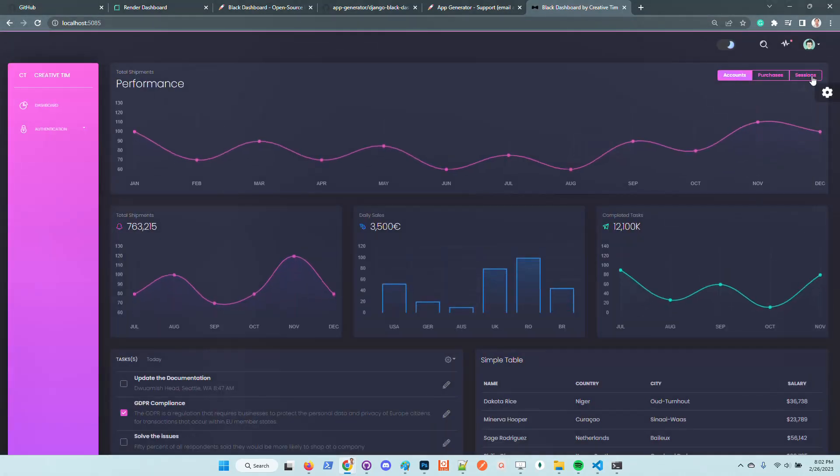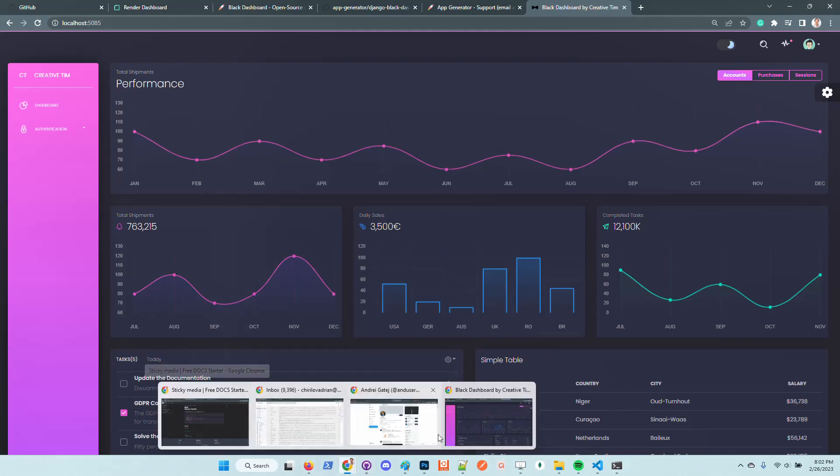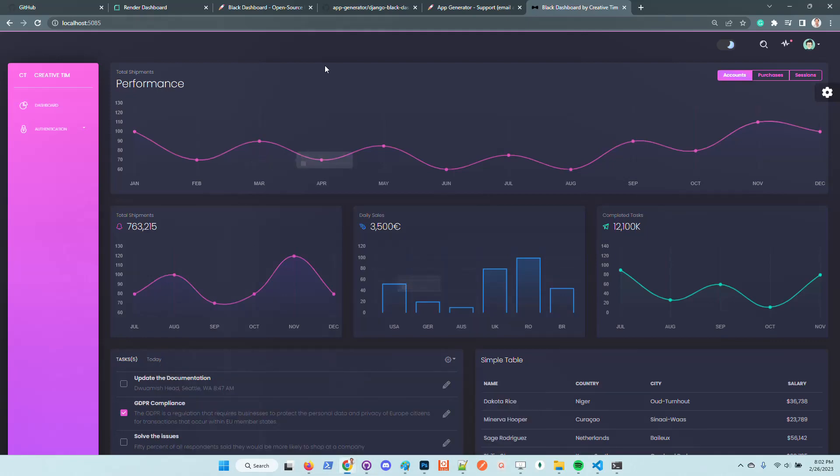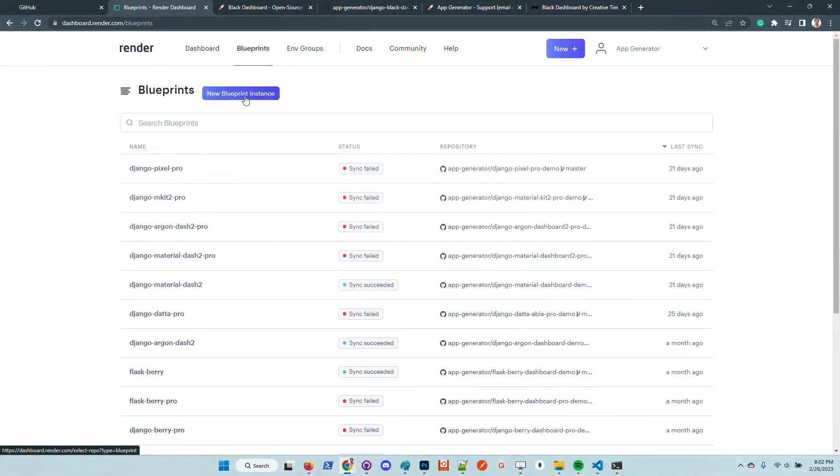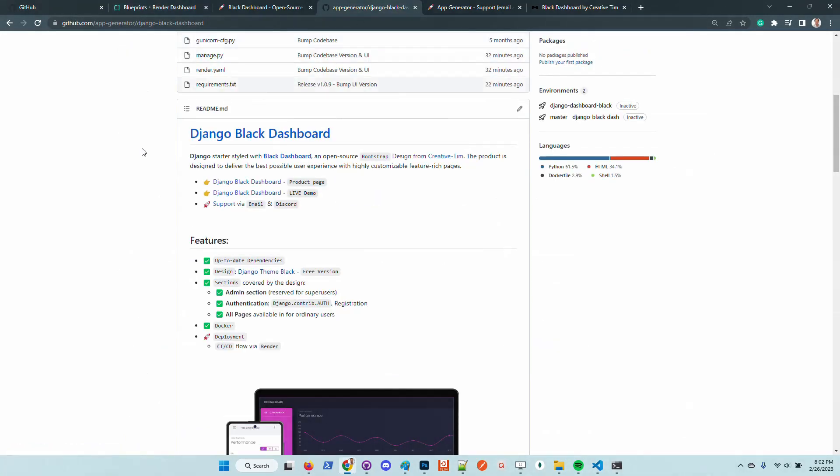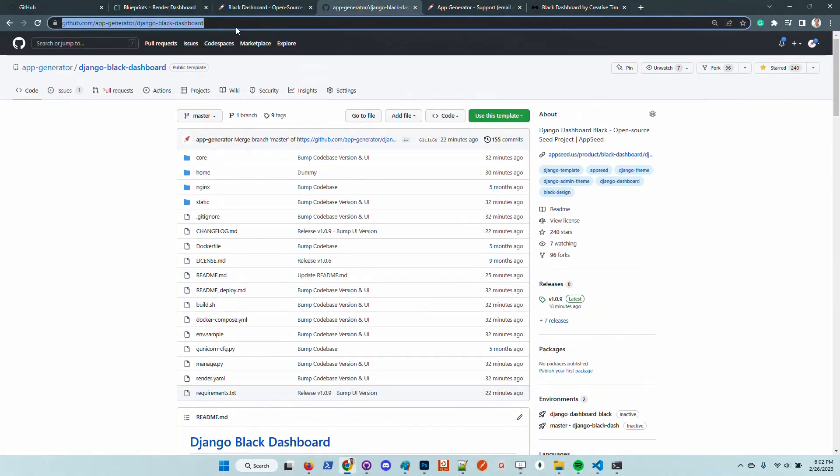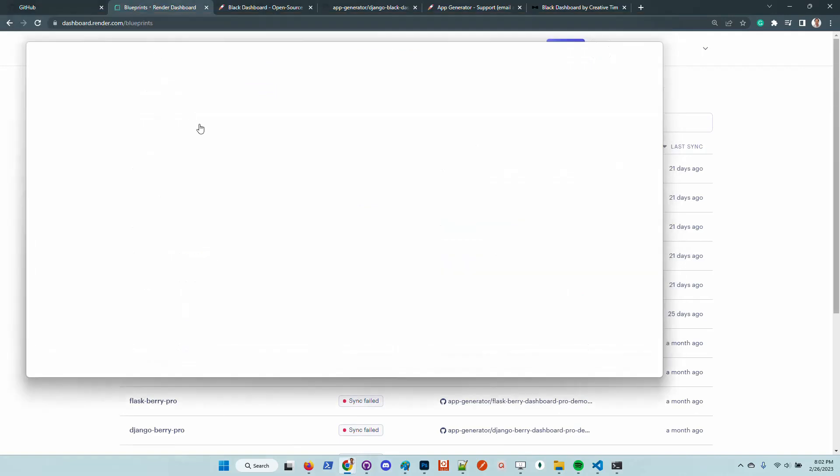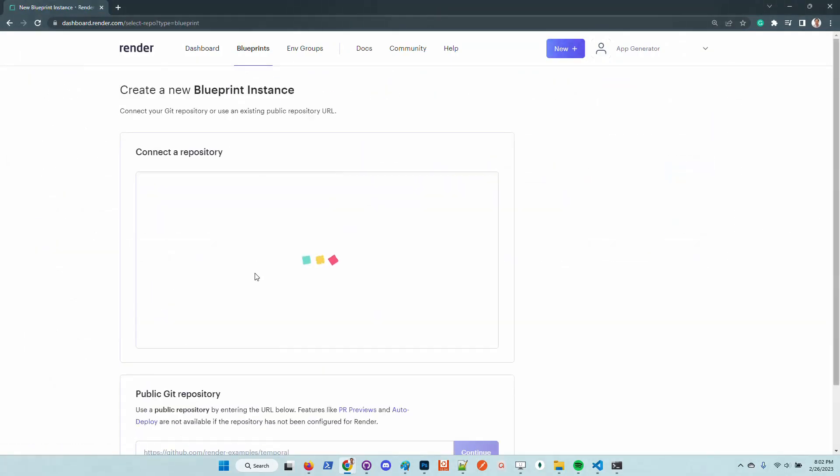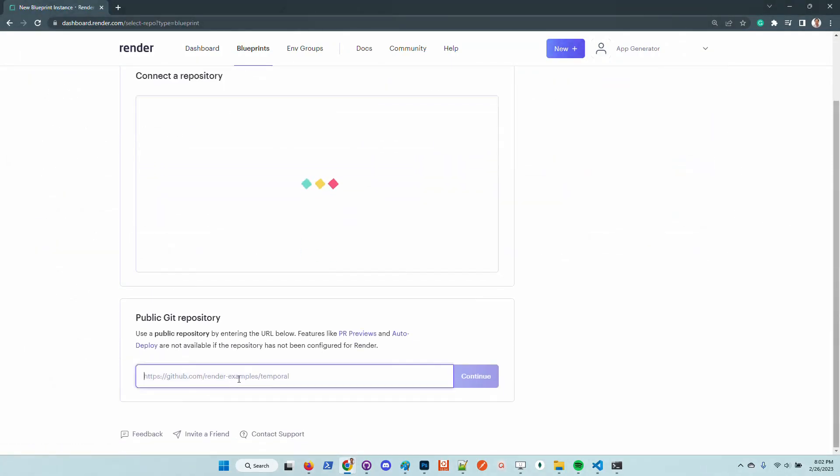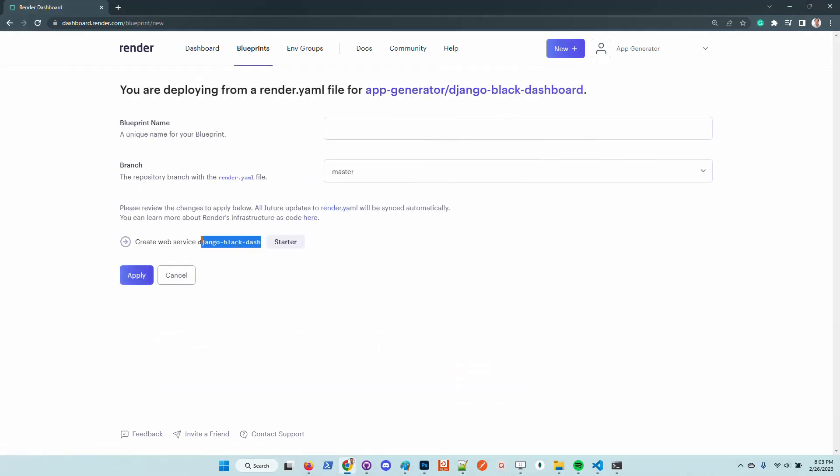We can log out and of course create another user and use the product. Let's deploy the product on Render, which is also super easy. I'll go here to the new blueprint. I will copy the URL of the repository. Click apply.